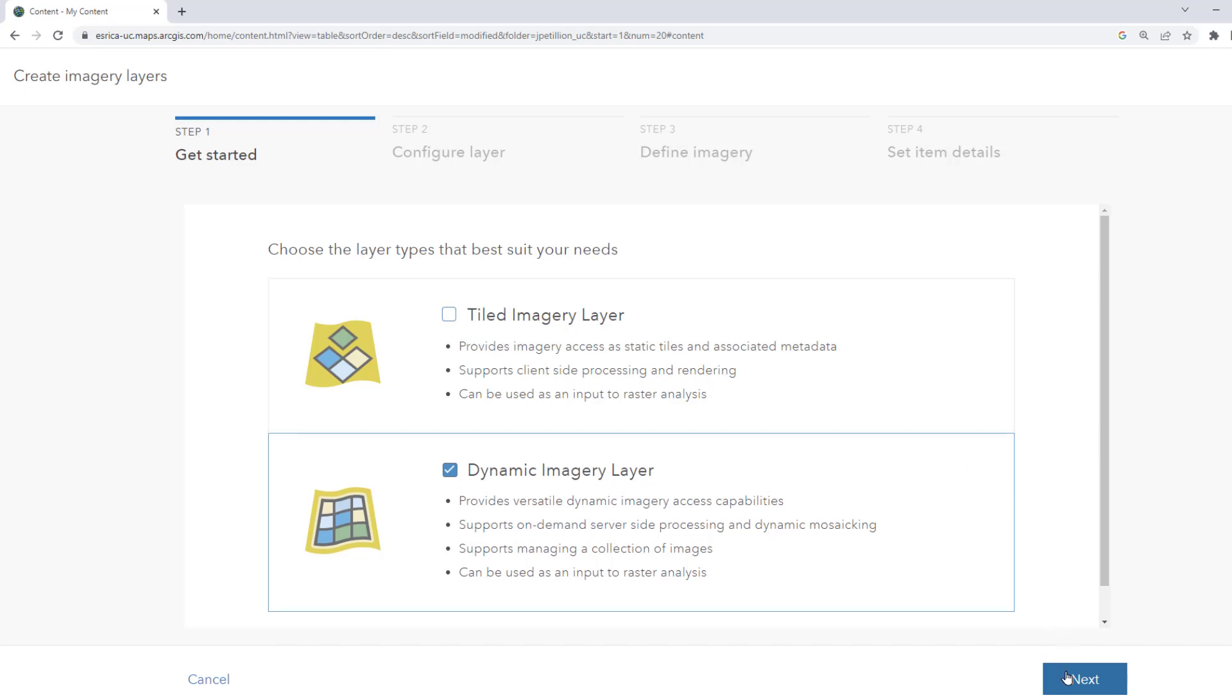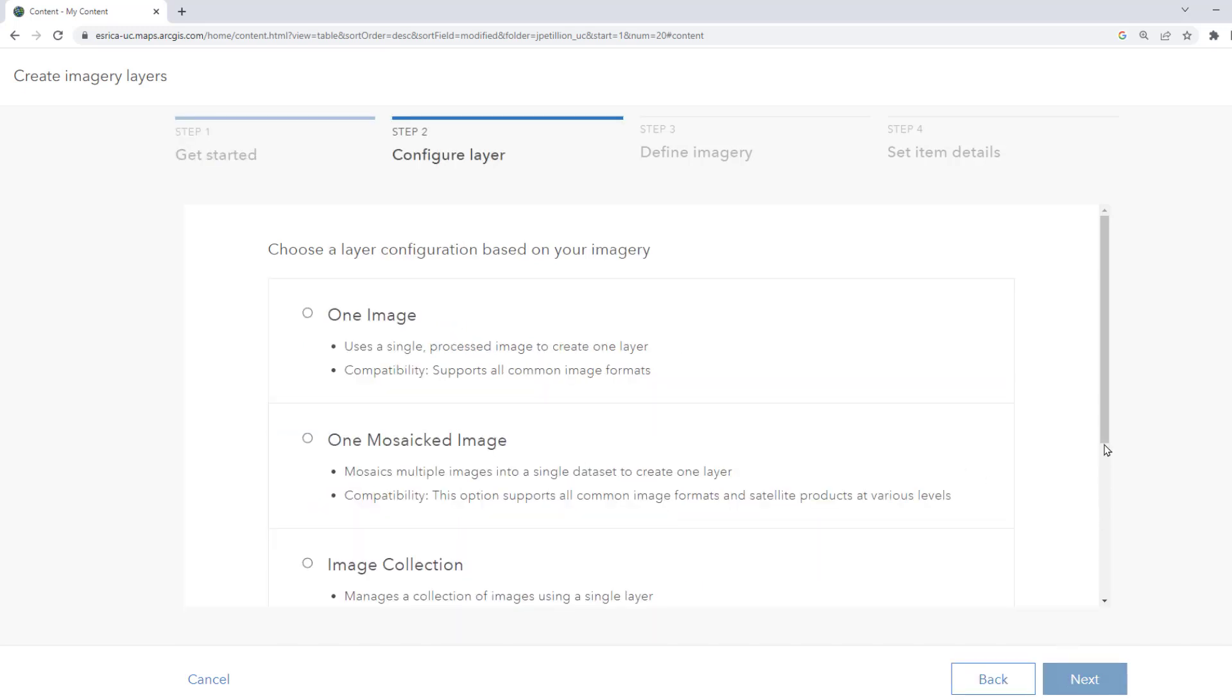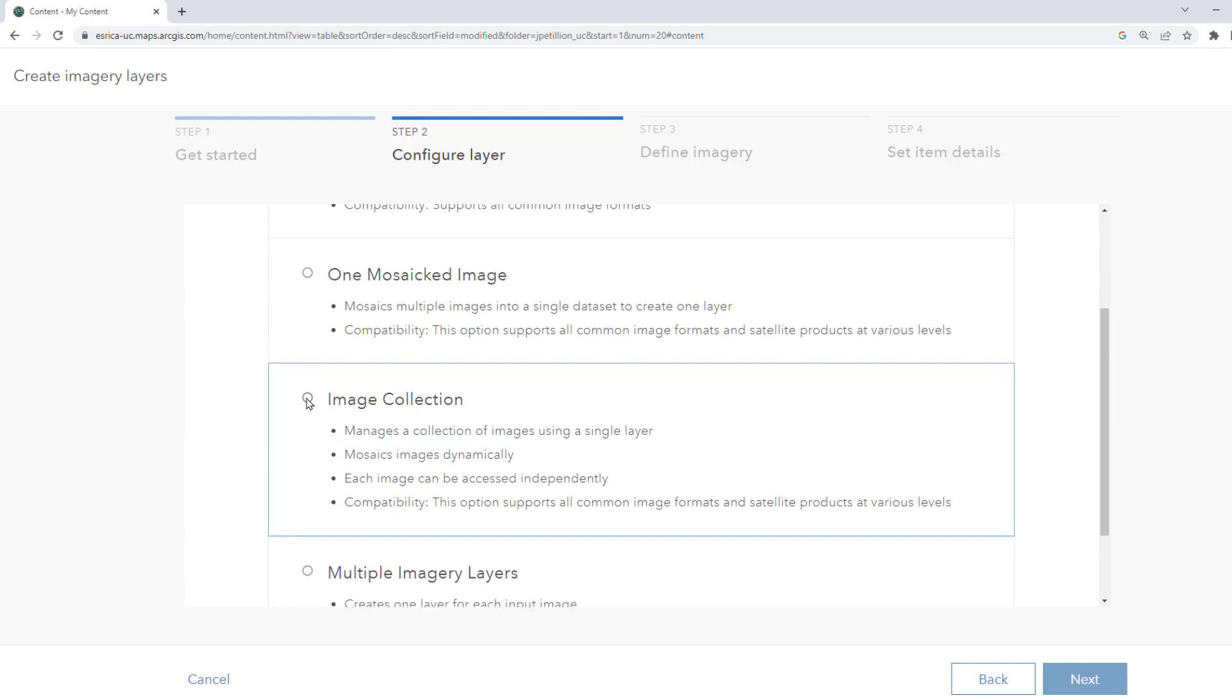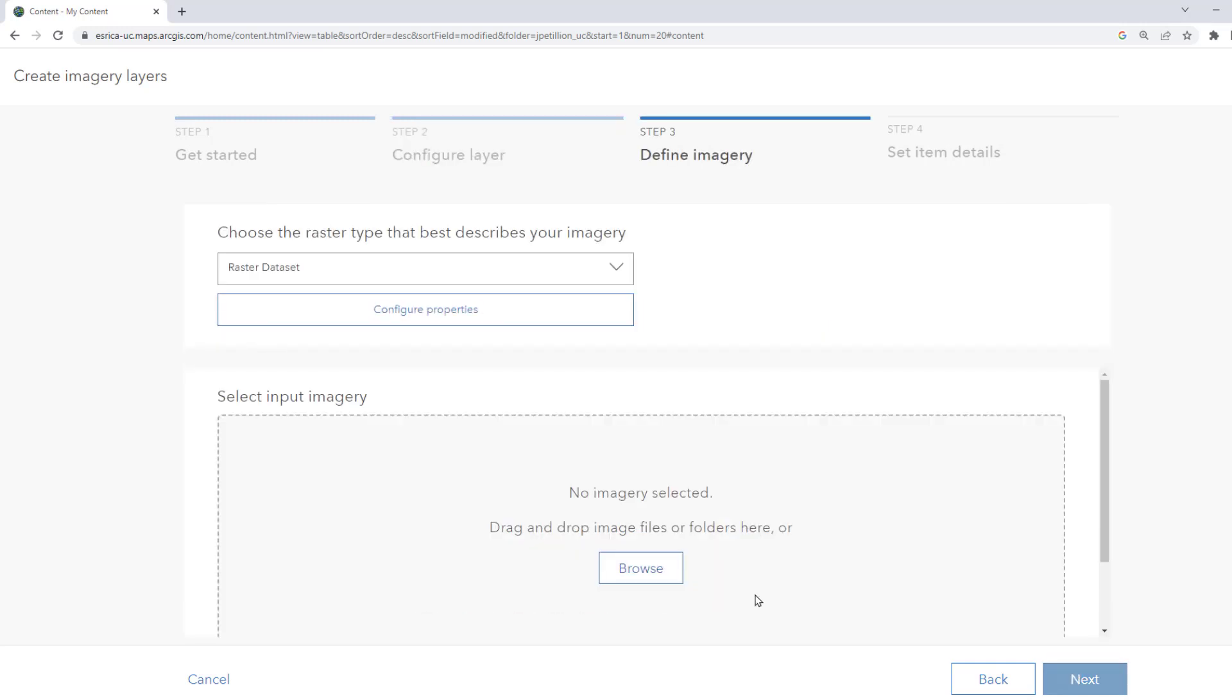We can unselect Tile Imagery and hit Next. Here we'll choose Image Collection. This will give us the ability to access the image management options once the layer is created.